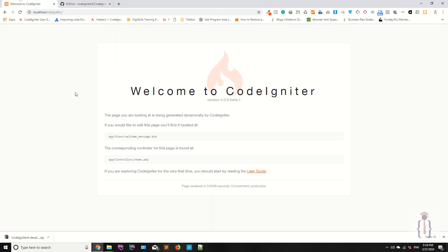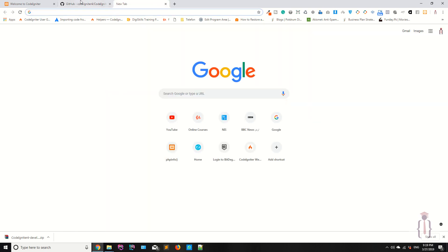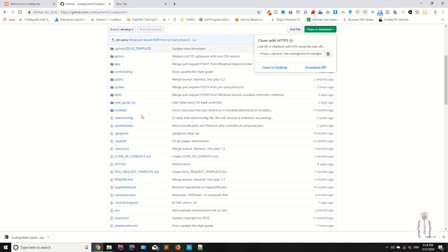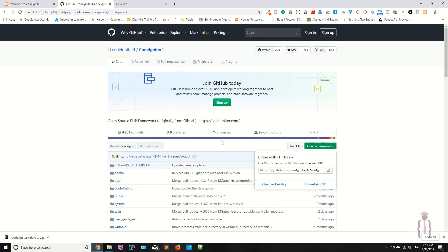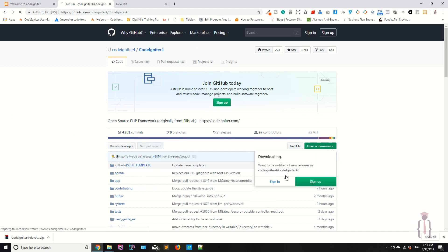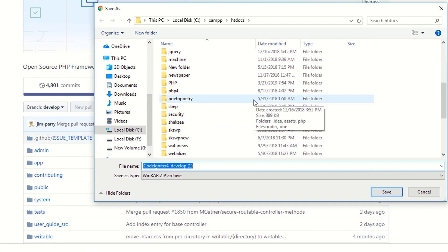As you can see, this takes you to GitHub where you can download CodeIgniter. Because it's a beta version, it's not ready for production. Once they launch the production version, they will provide download links on the official website. But for now I am downloading from GitHub. Click on Clone or Download, then click on the zip file to download this version.